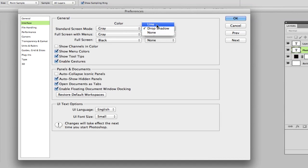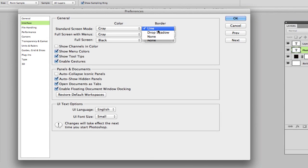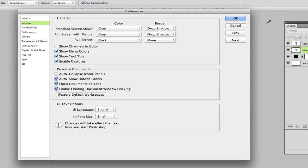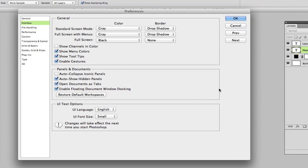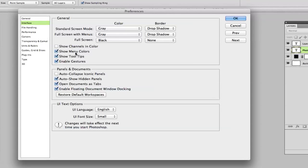Now the border can either have a line or a drop shadow. What that means is just the interface here, whether it has a drop shadow or a straight line. Down here you can see show channels in color, show menu colors. So what that means is just show the menus in color, show tool tips, enable gestures. So all of this, I would leave that the same. I really wouldn't mess with that too much. You can change the color up here.